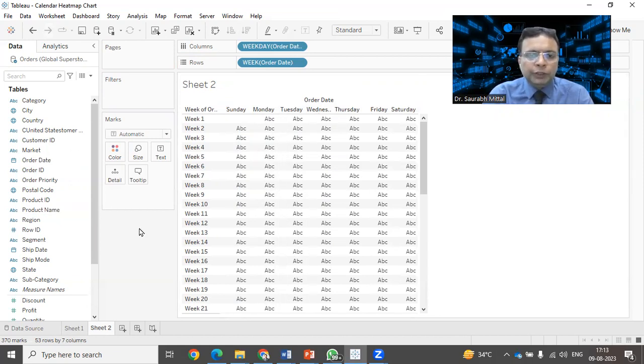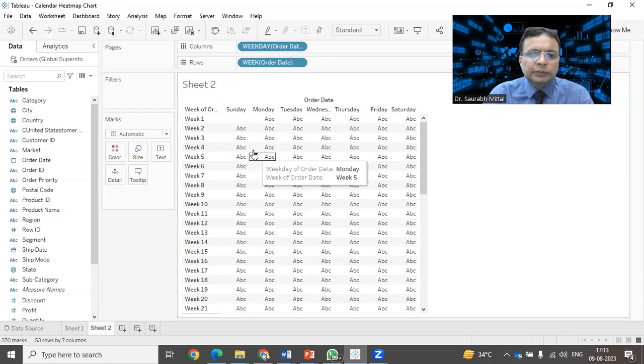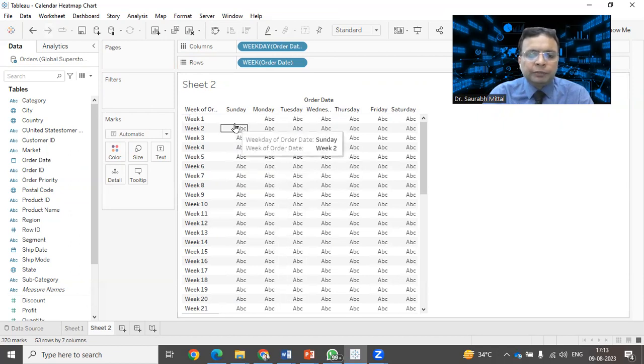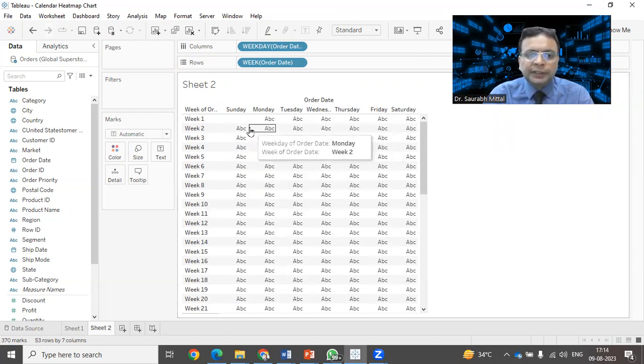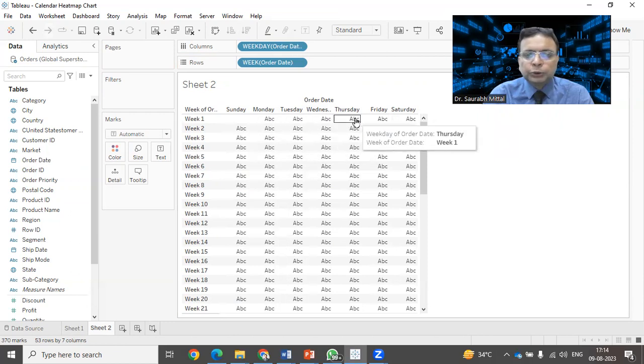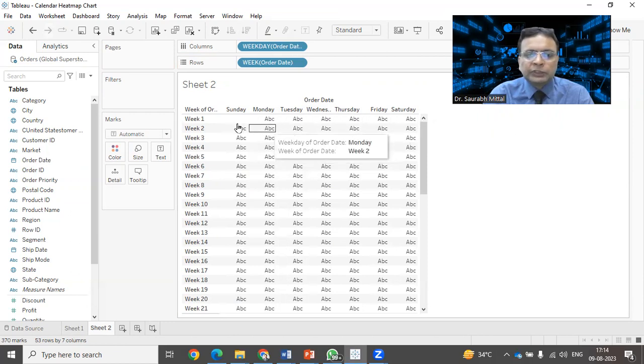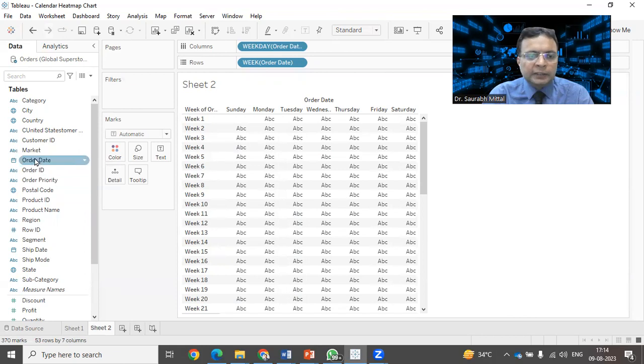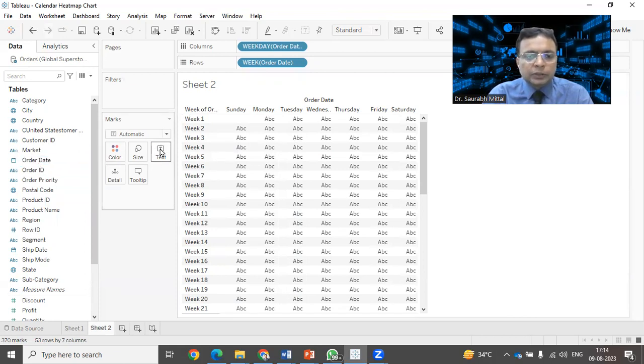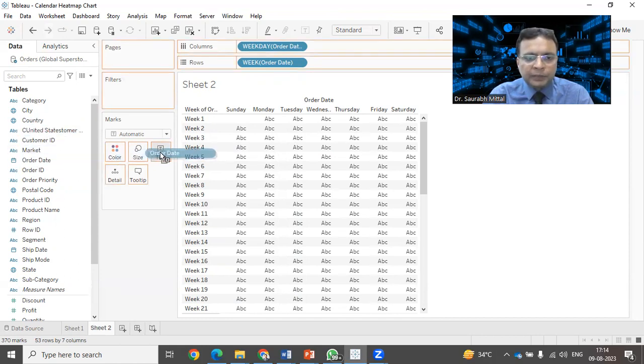Next, what we need to have is we need to have the date, for example, 1, 2, 3. That should be shown in place of this ABC information. So what I can do is I will select the order date and I drop it here on this marks. The text marks or the label, I'm going to update with the order date. I'll just drop it here.